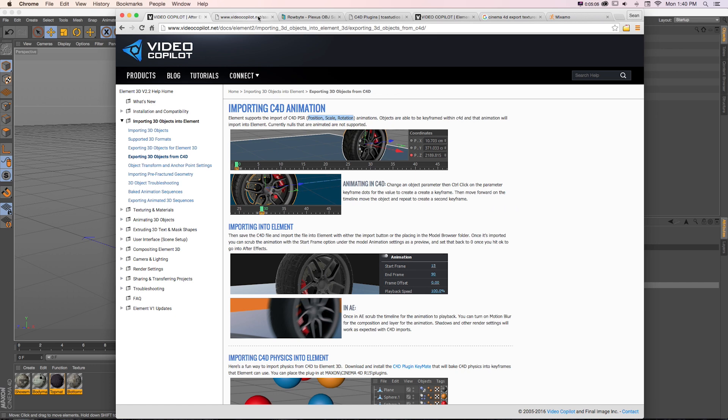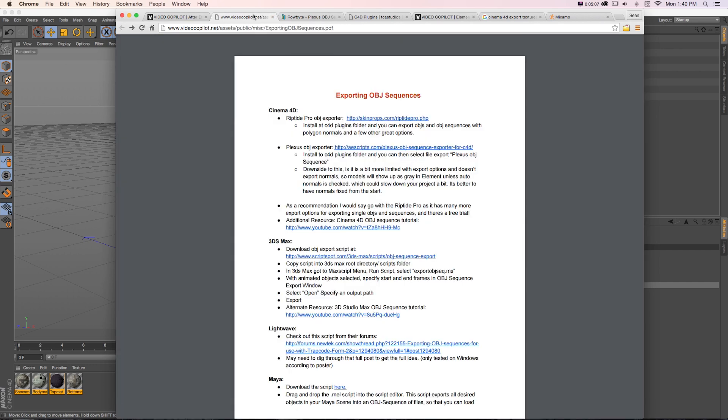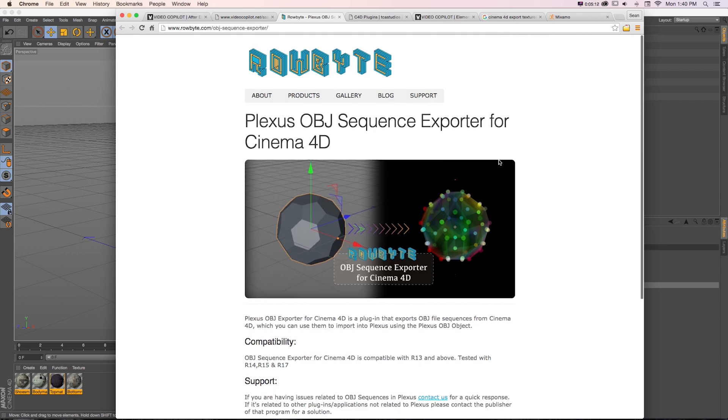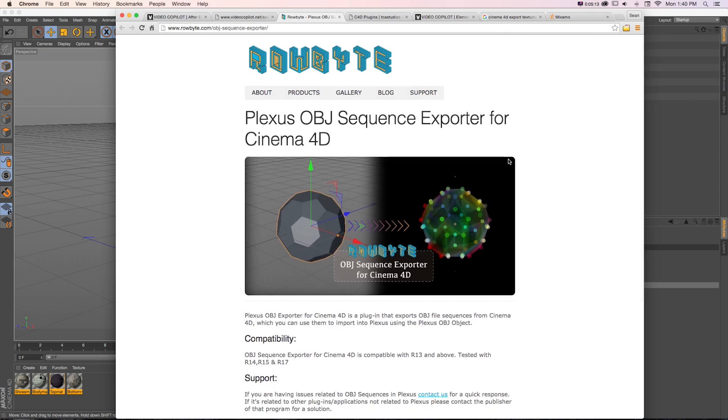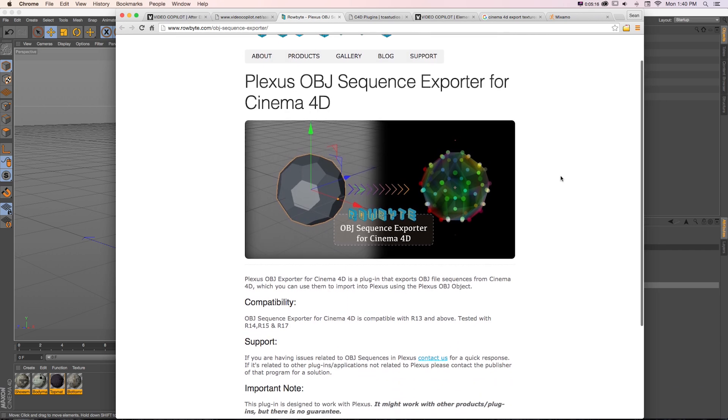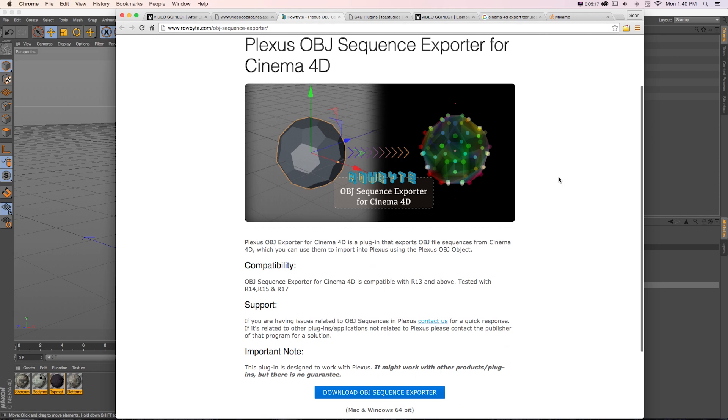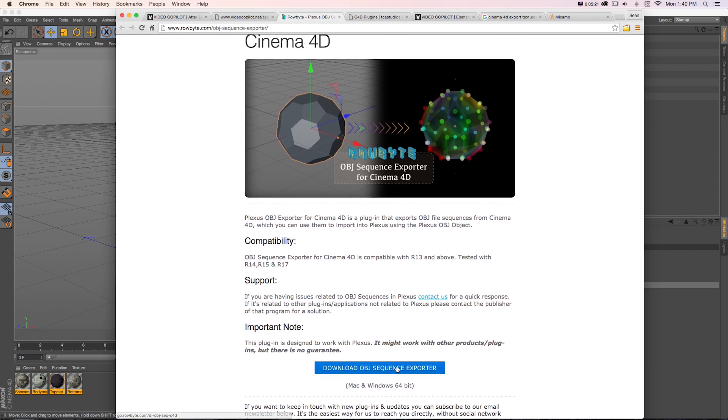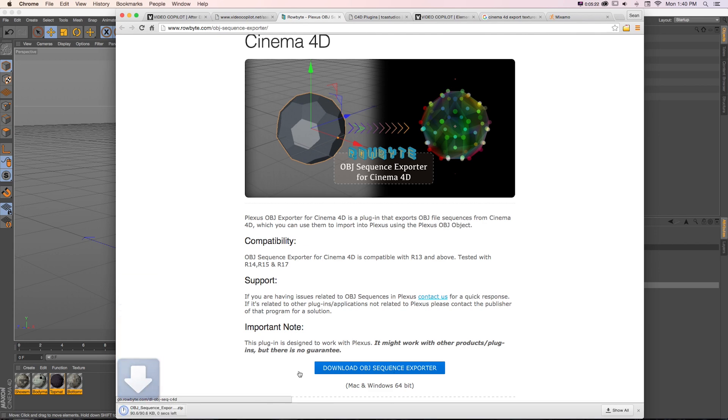You can find that mentioned in the Video Copilot documentation. There's this plugin called Plexus OBJ that lets us export OBJ sequences out of Cinema 4D, which is great. If you don't have that, grab that. You can just look that up, then download it.